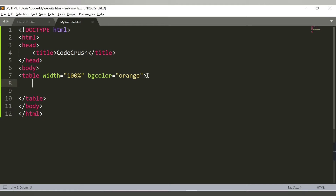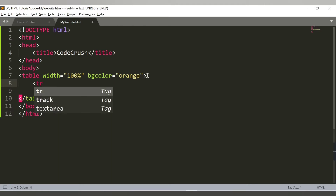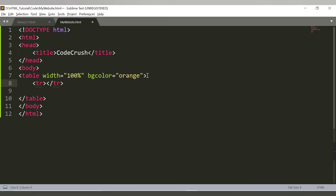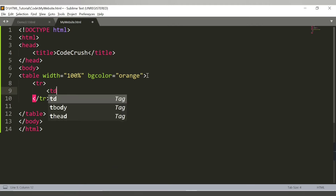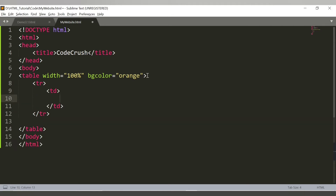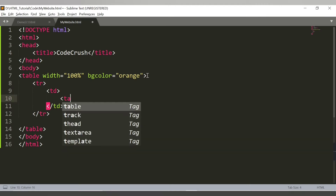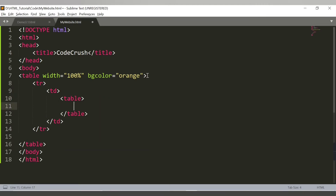Let's provide the tr tag which is table row - this is the first row of the table. After that we'll provide a td table data tag. Inside this td we will have another table, so we're creating a nested table inside the td.